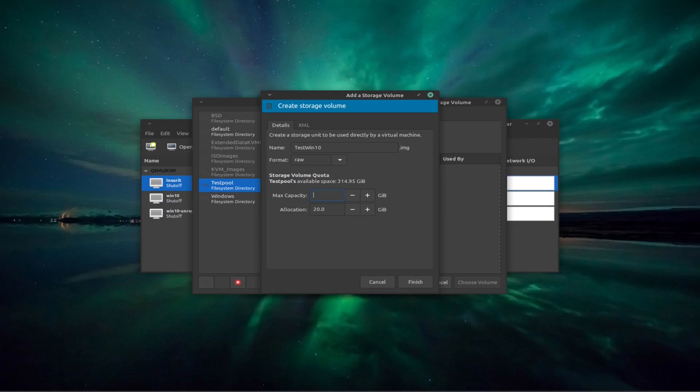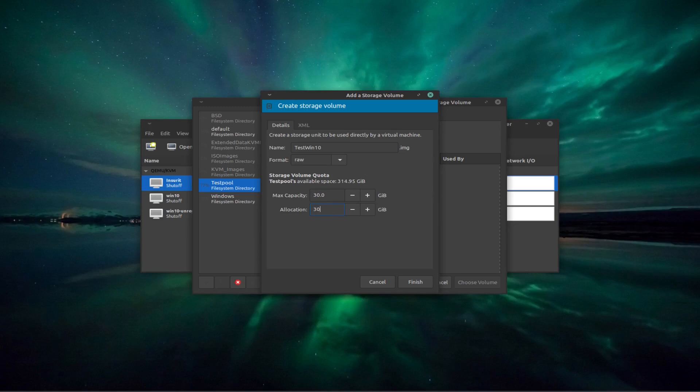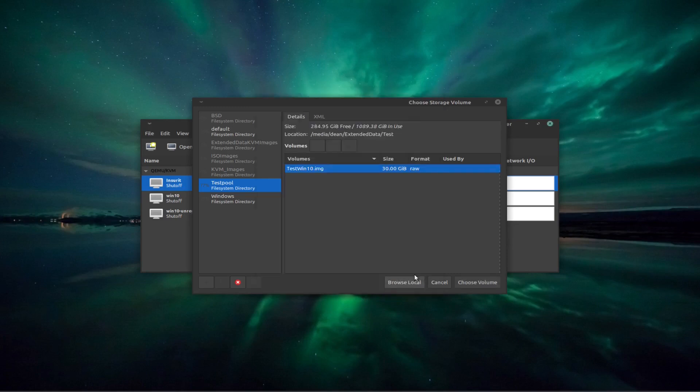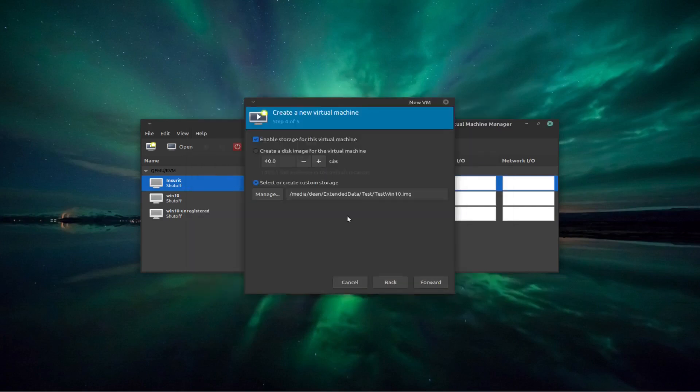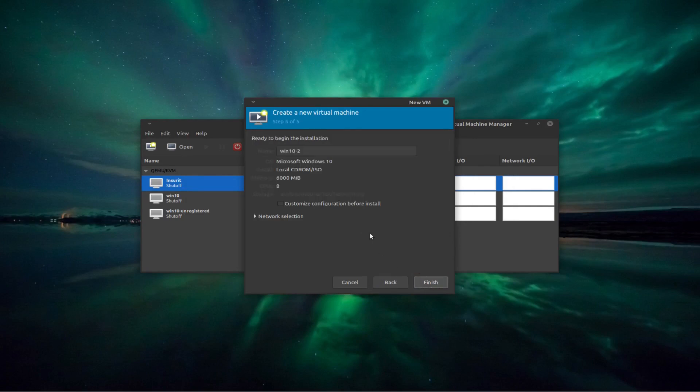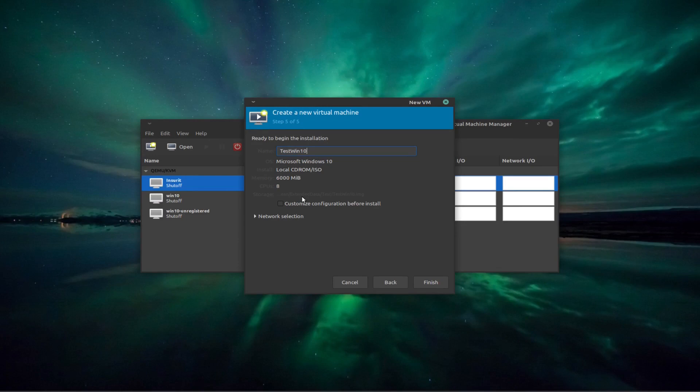But just for our demo, I'm just going to make it 30. Let's go to 30. And I'm allocating all 30. Finish on that. It's created it. And we select it. We go forward again, and I'll give it its name again. I can't remember what I called the other one, but test win 10. We're going to say customize configuration before install. The network install, I'm just going to leave it as NAT.